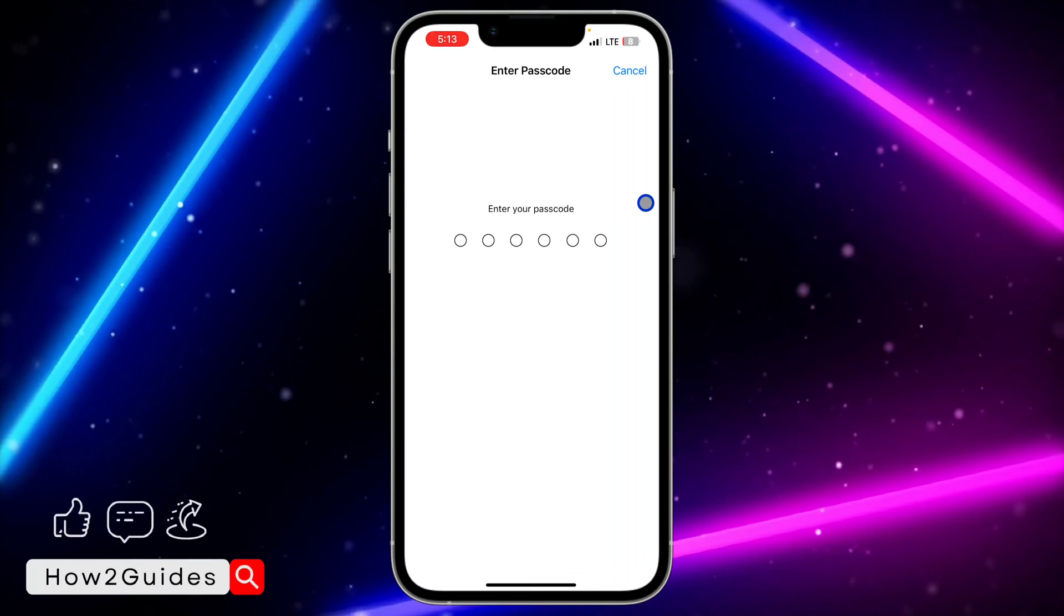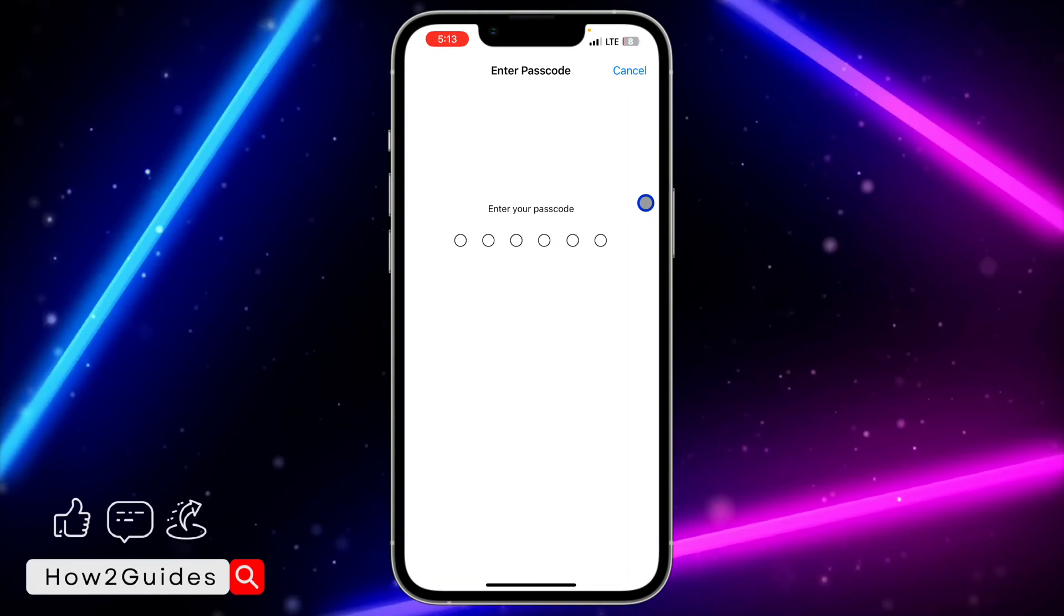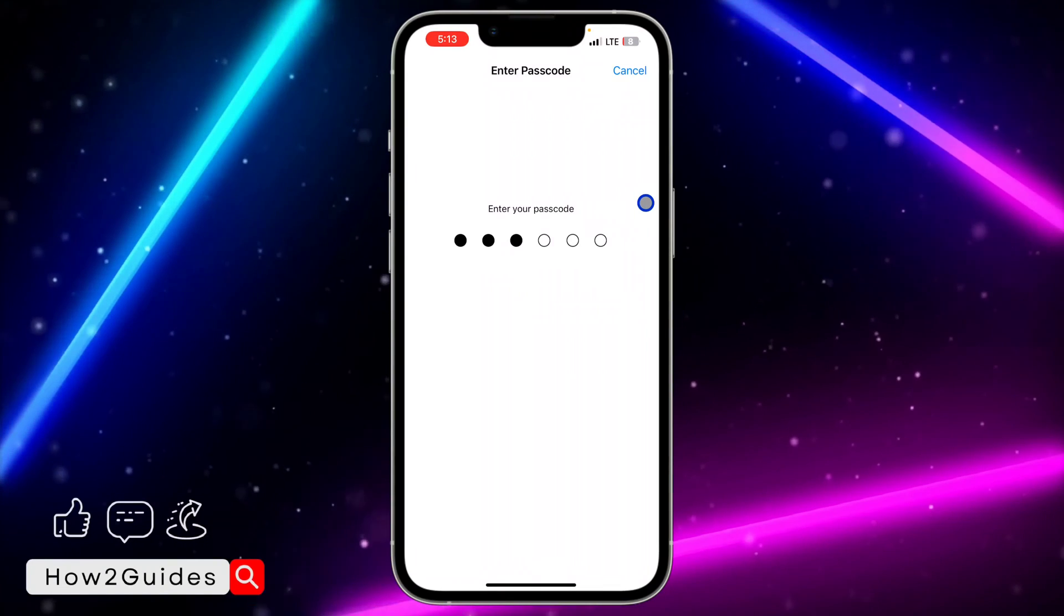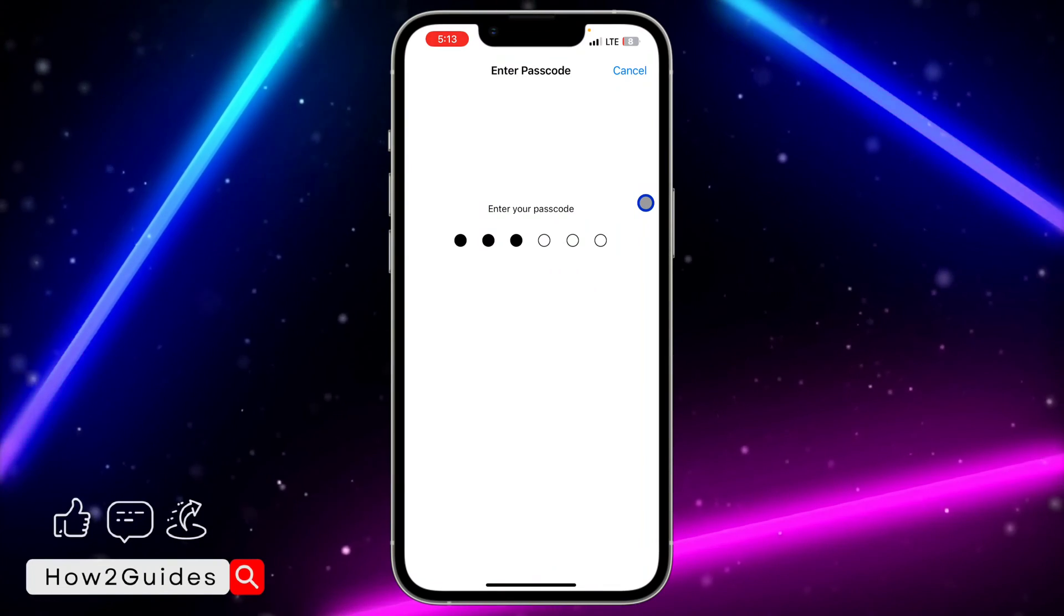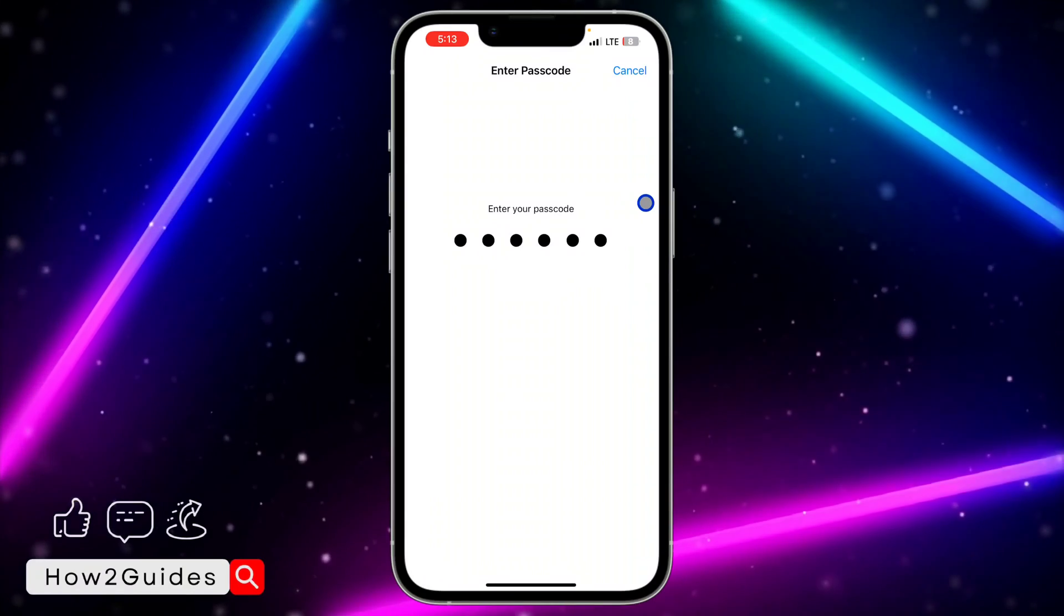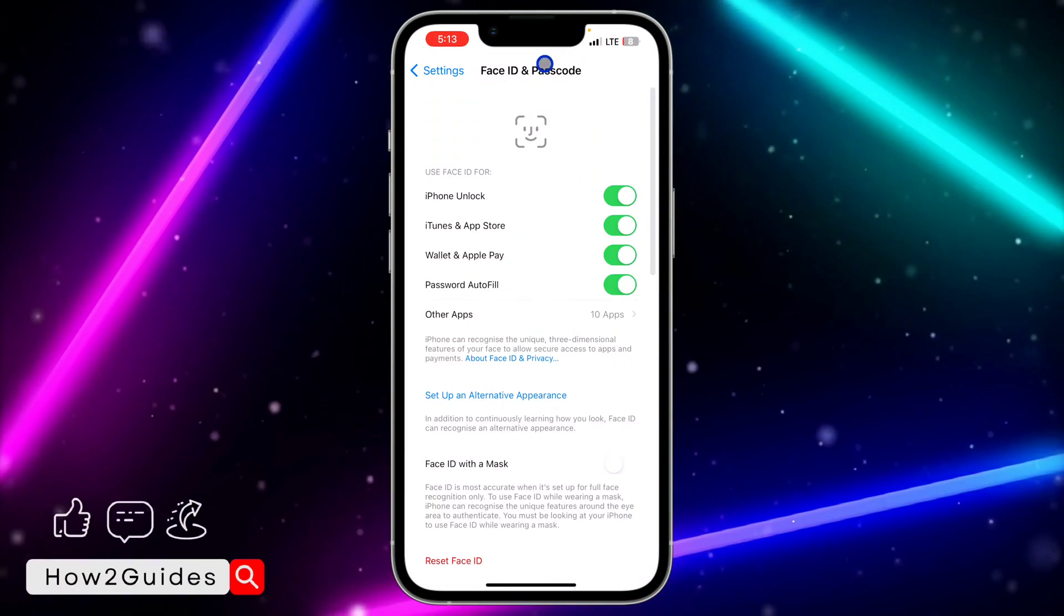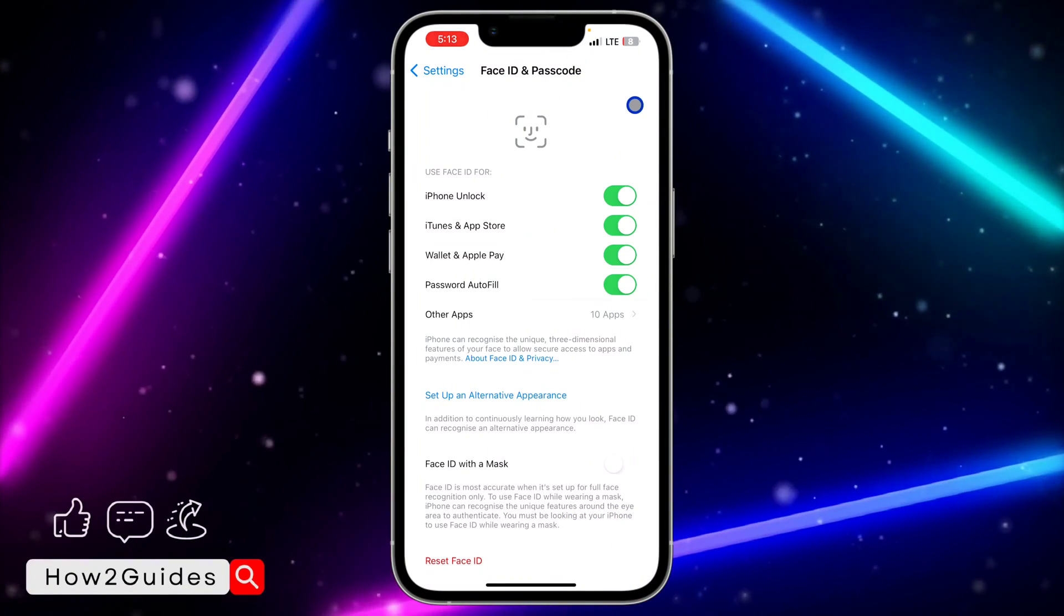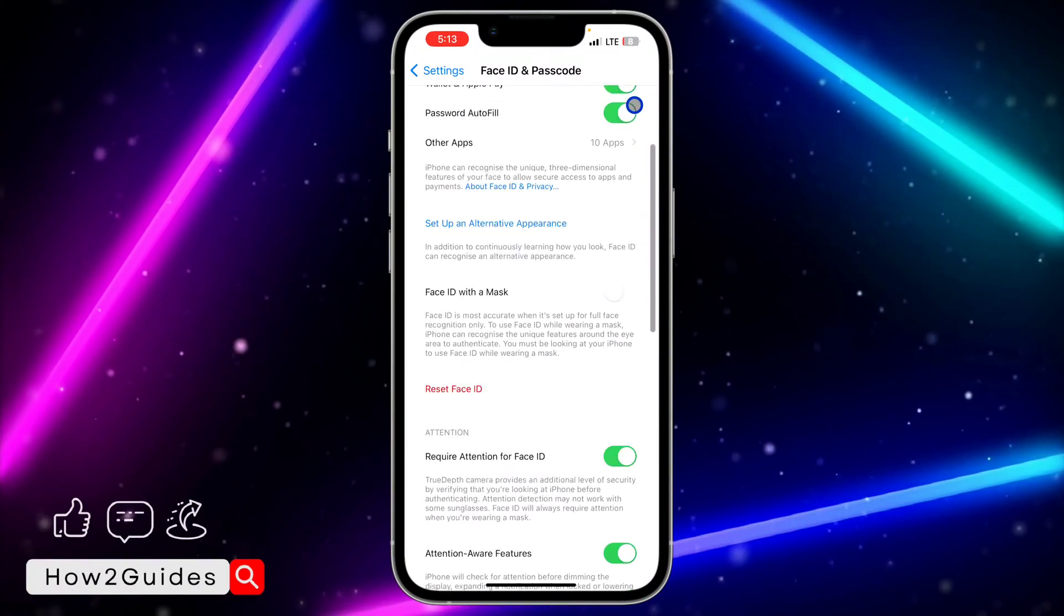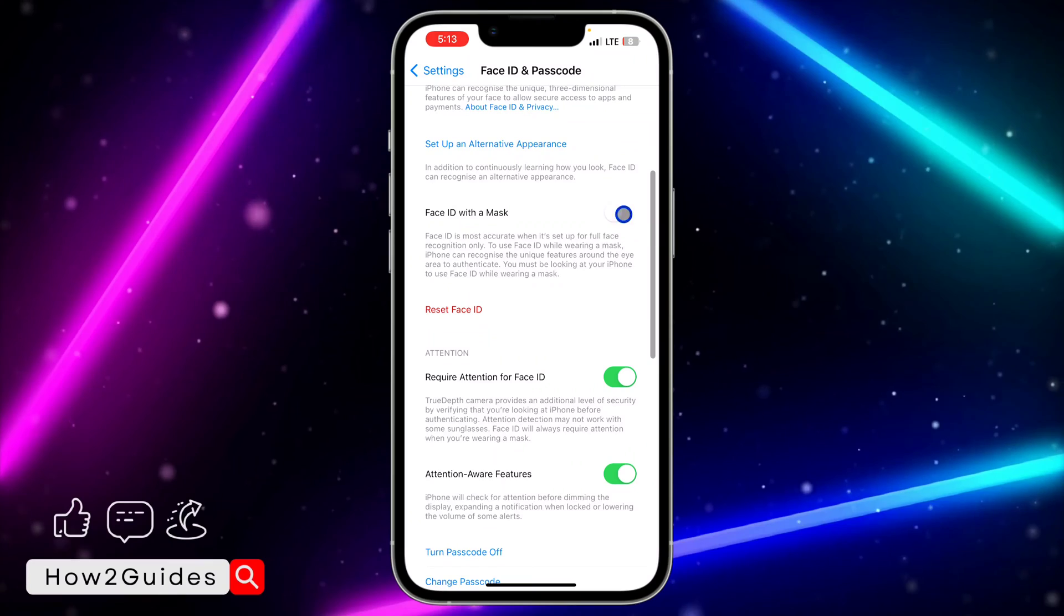Once you click on that, you need to enter your passcode to access this section. Let me input my passcode. Once you input it, it's going to bring up these settings, so scroll down.